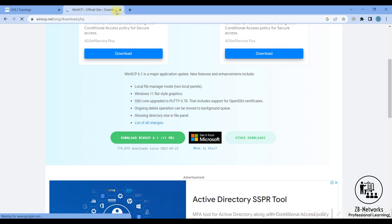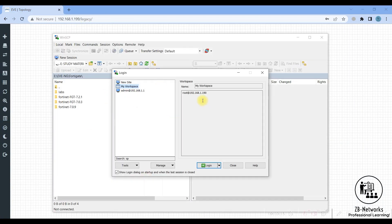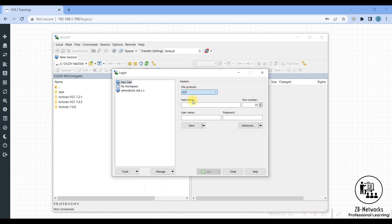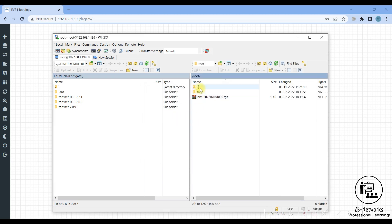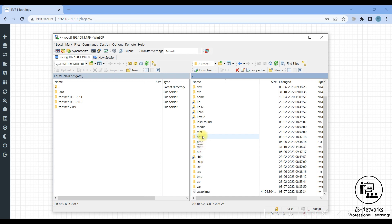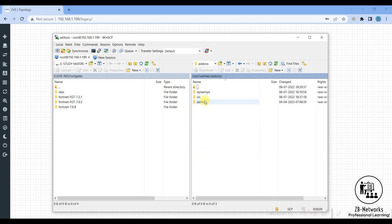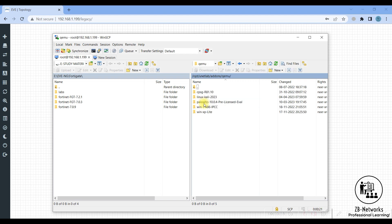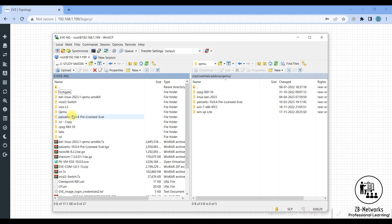Download WinSCP for Windows, then open it and connect to the EVE-NG IP. Create a new session with SCP protocol, set the hostname to 192.168.1.199, the username to root, and the password to eve. You need to log in as root to access the file system. Once connected, navigate to: opt > unitlab > addons > qemu — this is the QEMU folder where you copy all the image files.